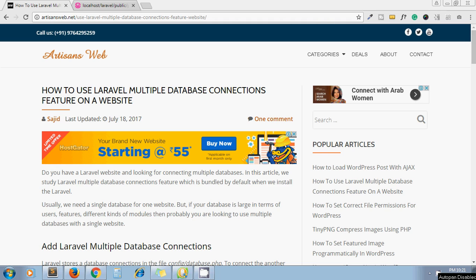Hello guys, this is Sajid. Welcome to my channel Artisans Web. In today's video, we are going to see how to connect multiple databases in Laravel. On my screen you can see the blog I have